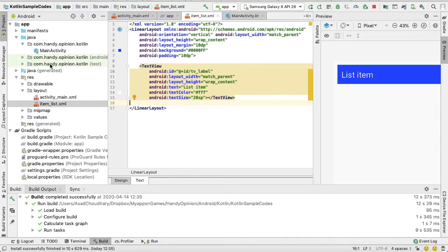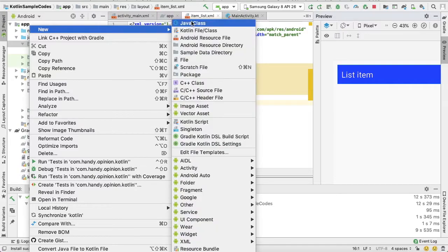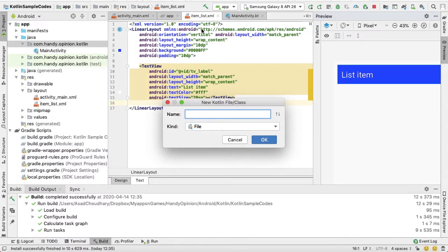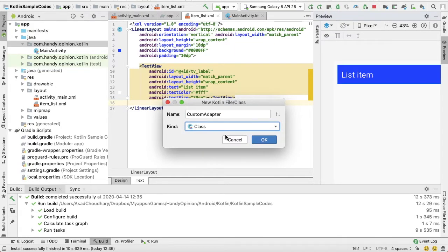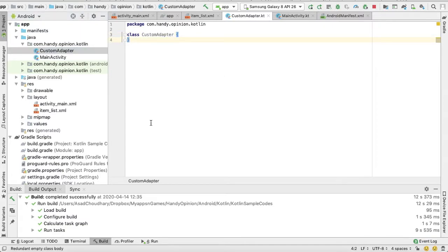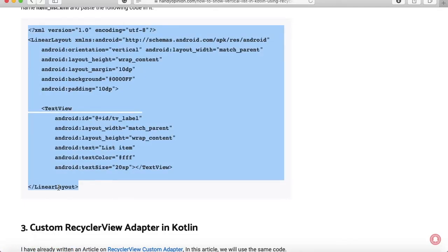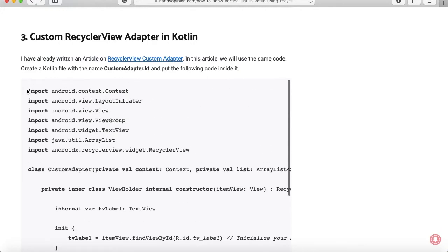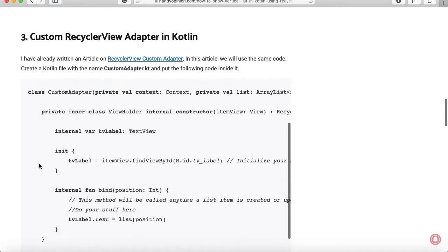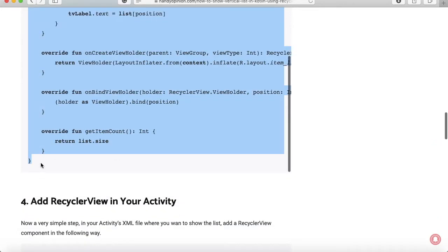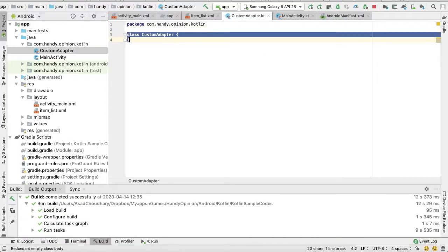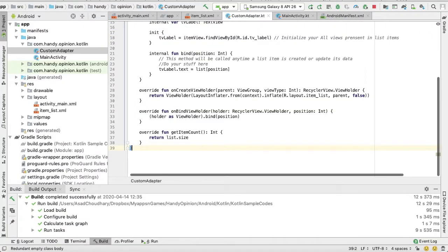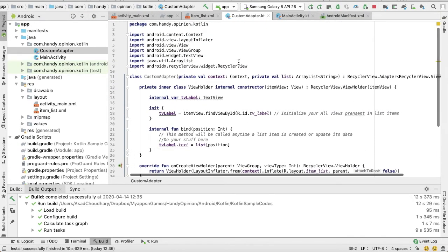Okay, now we just need to create a custom Adapter. I will explain it later what it is. Custom Adapter. It is a class. Okay, for this just copy the code from the link. Okay, so first of all I will explain what is Custom Adapter.